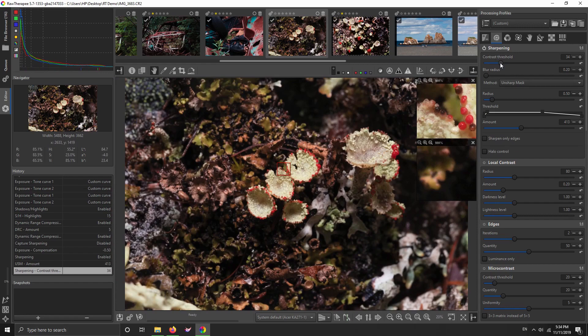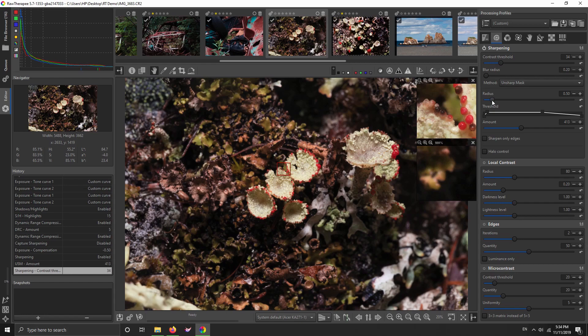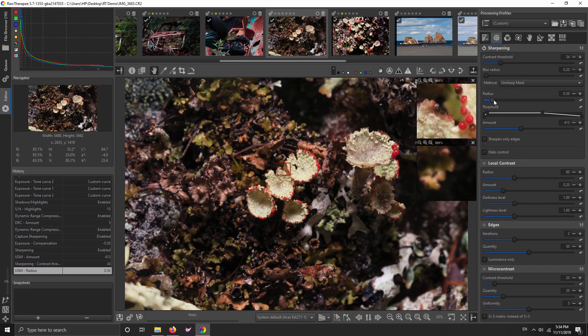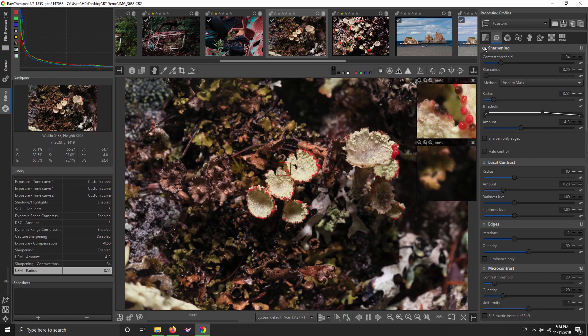Anyway, I've set my contrast threshold. Blur radius I usually don't touch, but you know, I probably should look into it. The more you get involved with this, the better results you can get. I'm going to turn the radius up a little bit because I'm not seeing any artifacts really. I'm seeing a little bit here, but nothing that I would be concerned.